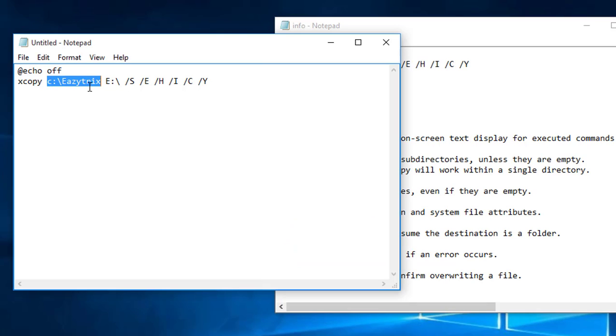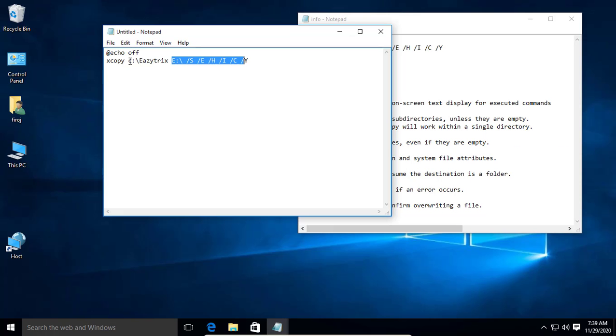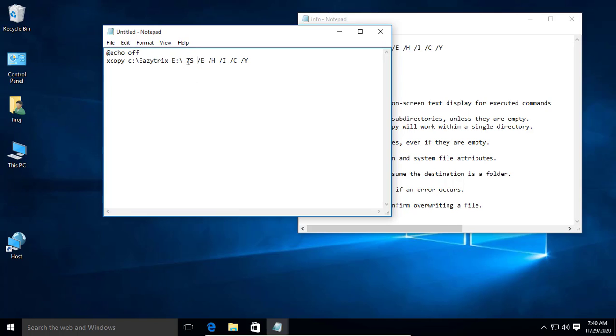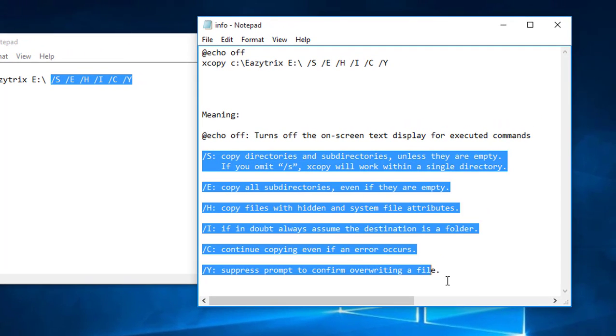First, this is the source path C drive and EG tricks, and this is the destination path E drive. This batch file copies from the C drive EG tricks folder and pastes it to the E drive. These are the formulas. You can read the meaning from here.